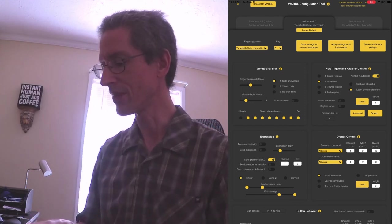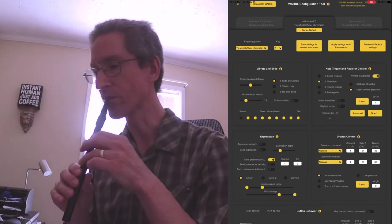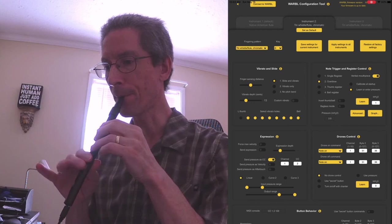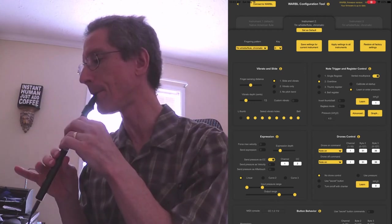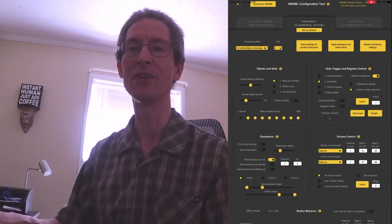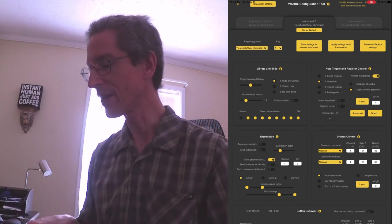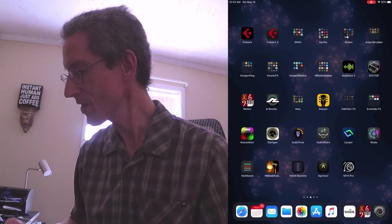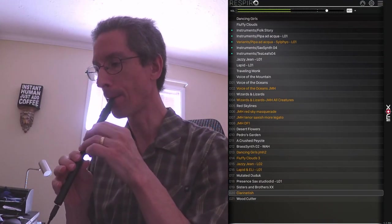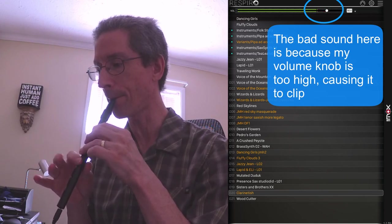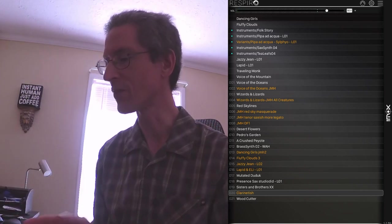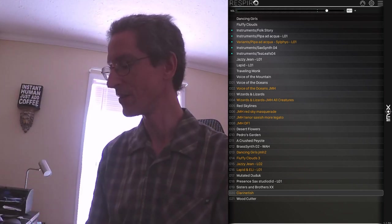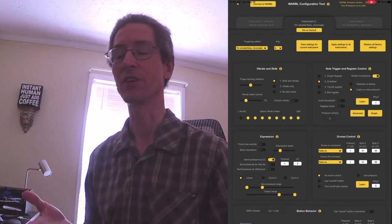But you can see my input is the same. Output range is way on the high side. And watch what that does. So I'm sure I don't have my note trigger set up the same way Andrew does. But what that does is you're really, let's switch back over to Respiro. You can see that forces your breath control way up on the high side, and you kind of lose control for your expression.